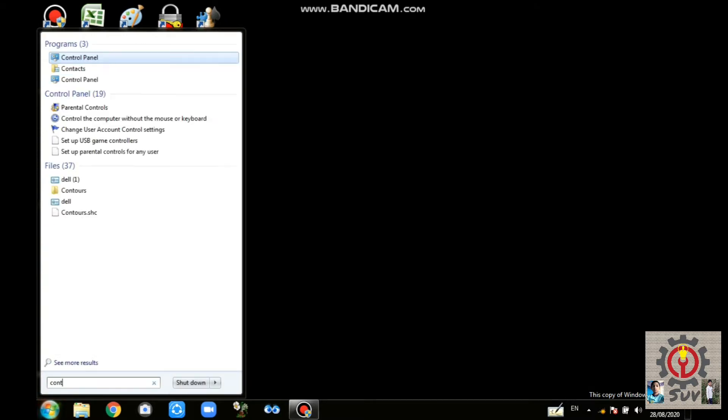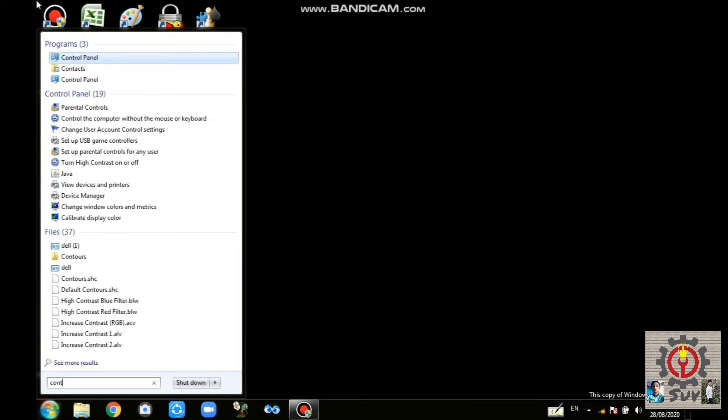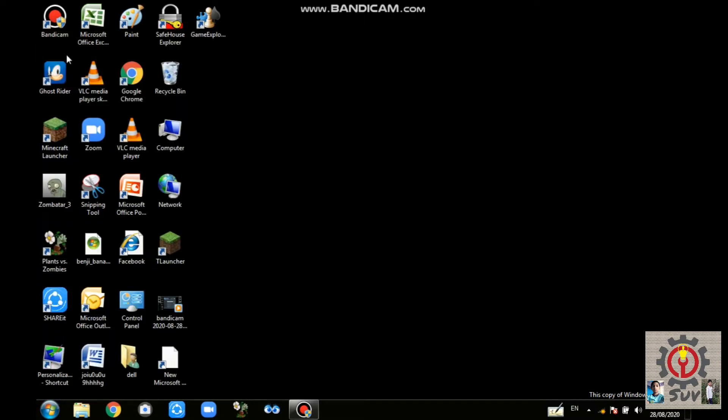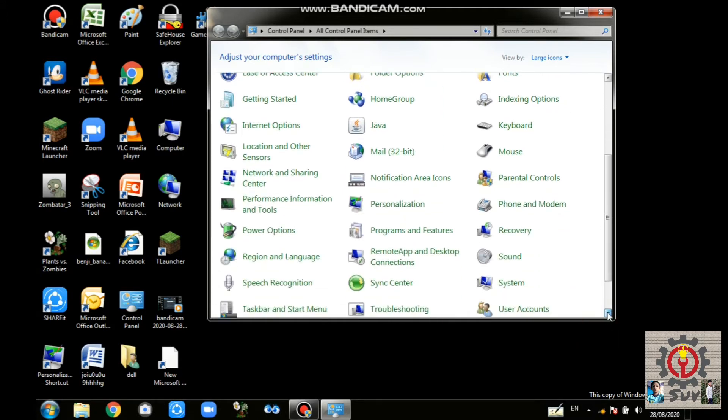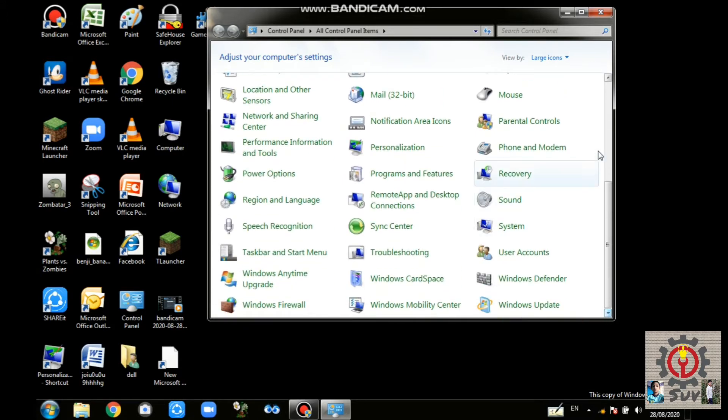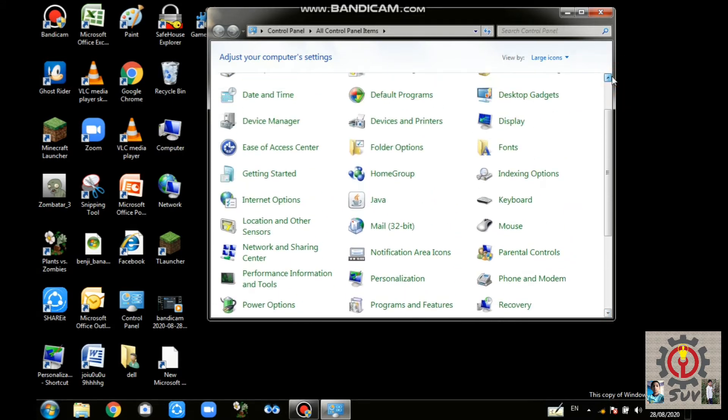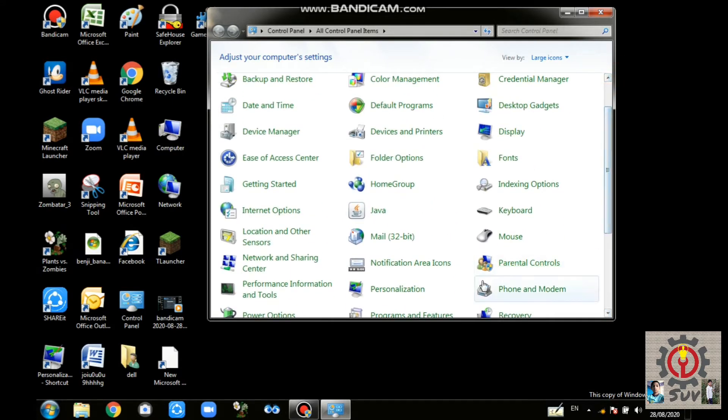Control Panel is already open on my PC. We can see here many things. From here we should go to Personalization.